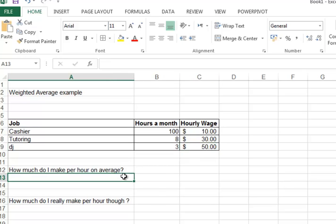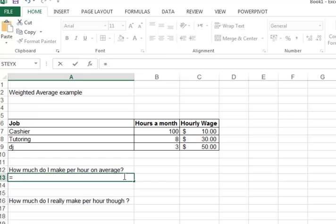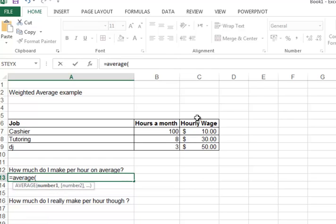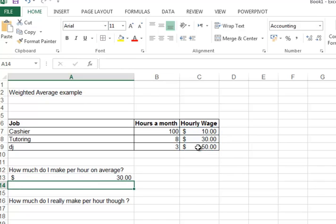So how do I actually know how much this student makes an hour? If I do the regular average function, I get thirty dollars an hour, which is clearly not correct because mostly he works for ten dollars an hour as a cashier. So what we want to do is use a weighted average.